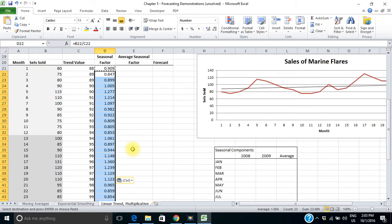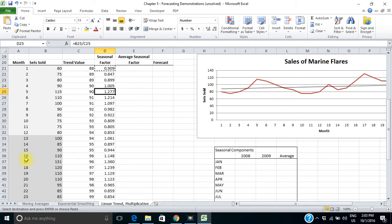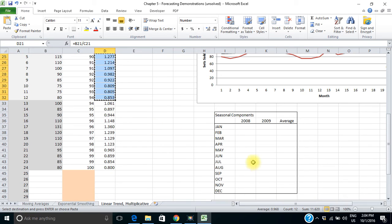The seasonal factor for January in the first year is 0.909, and for January in the second year it was 1.061. My busy month, May, is 1.277, and May for the next year is 1.360. What I really want is an average seasonal factor for each month. So I'm going to copy the first 12 months of seasonal factors and paste them into this table over here. But those cells contain formulas, so if I just do a regular paste with Control+V, I've got a problem.